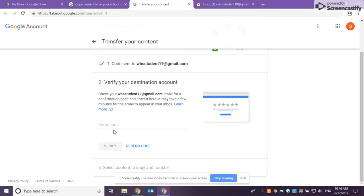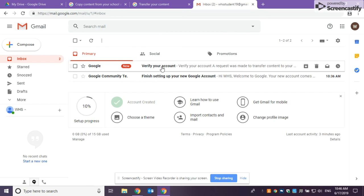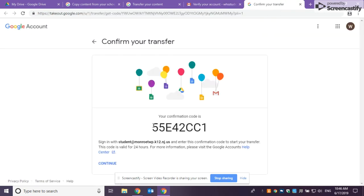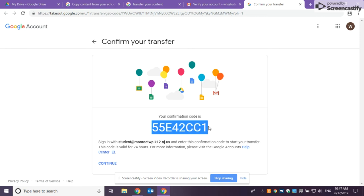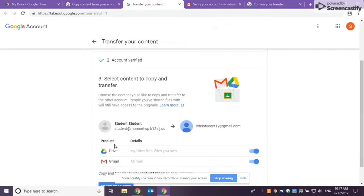So it'll ask to verify your account. You'll have to click get the code, copy it, and paste it into this piece. Click verify, and it will say, okay, your account is ready to be copied over.